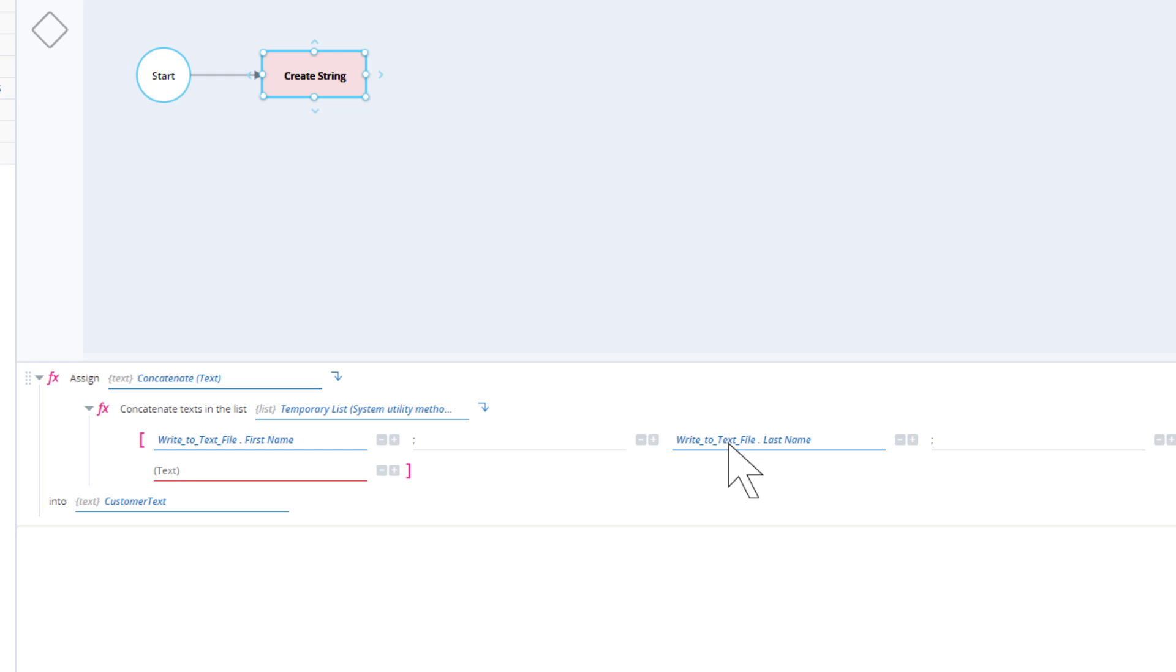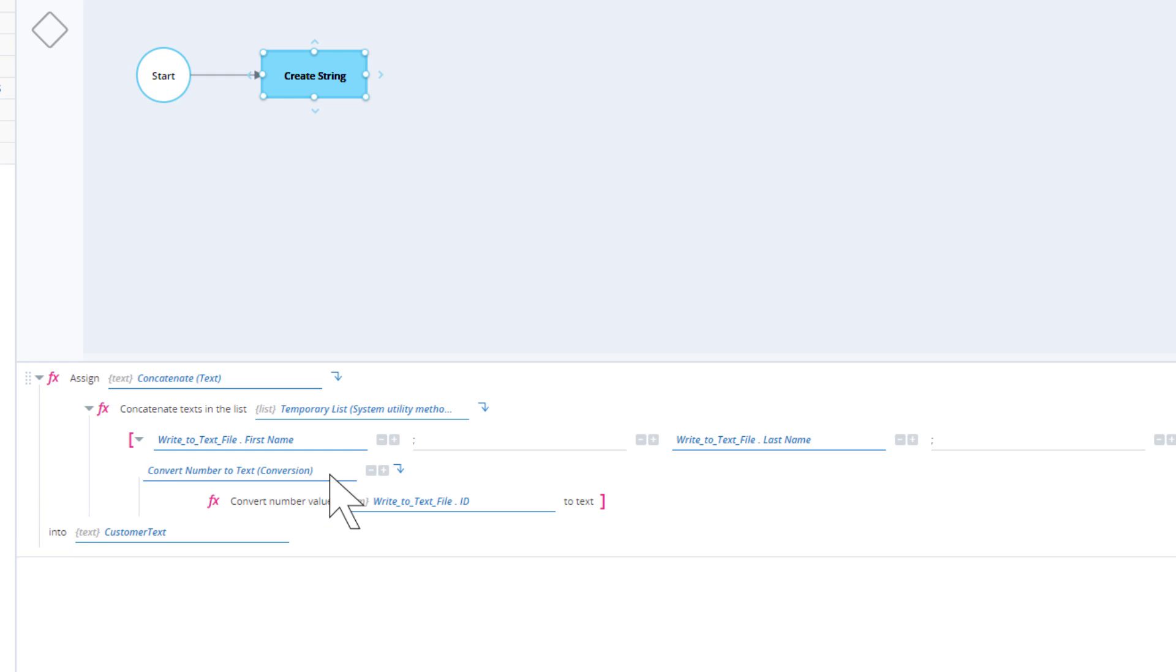To populate the last item of the list with the ID, we have to first use the convert number to text function from the conversion built-in service.